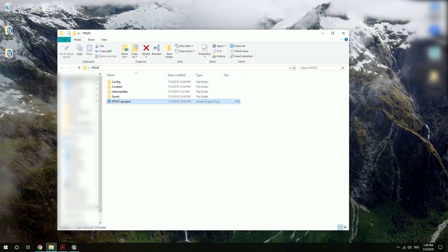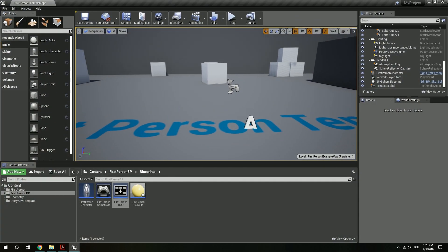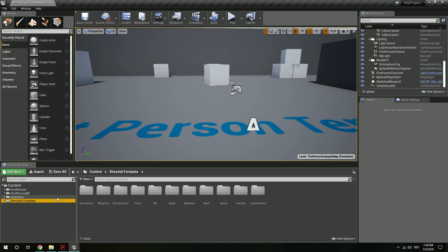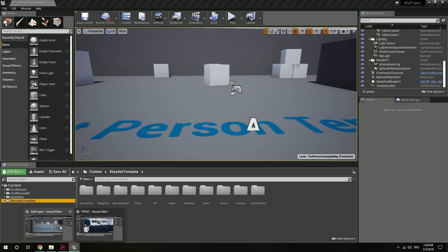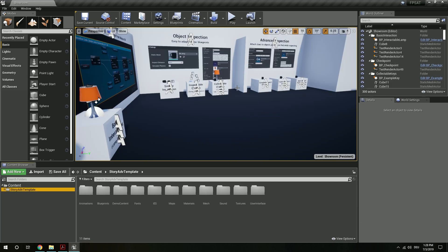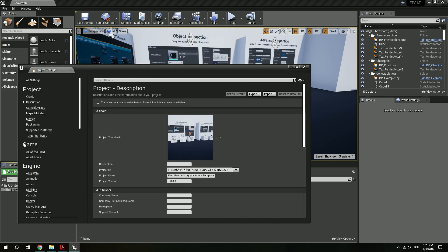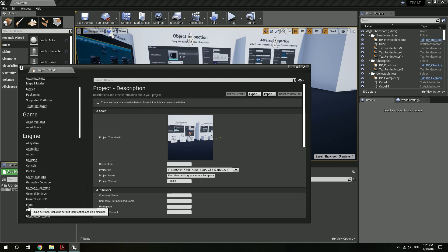We minimize this, go back to our other project and we now see we have all the content here that we need. Now the next important thing is that we need our input mappings. For this I go over to the first person story adventure template, go to settings, project settings, and hit input.